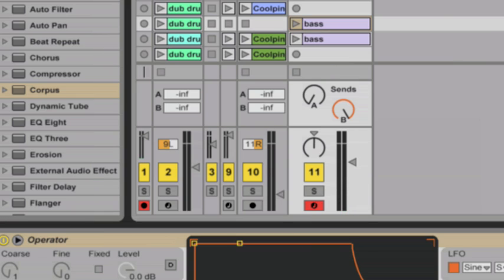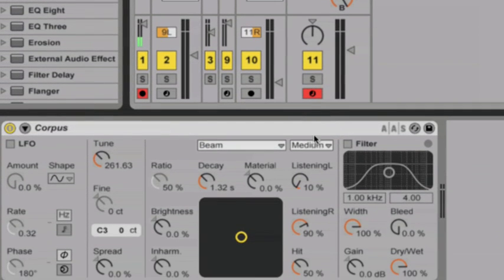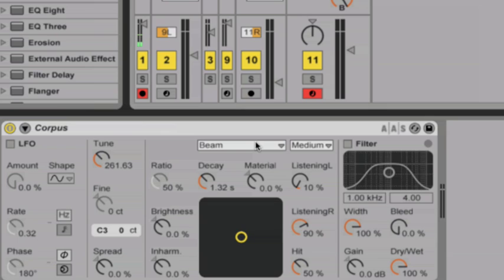Let's hear the sound now with Corpus affecting it. So at this point, Corpus is adding a high-resonant sound to the bass. We want Corpus to add a sub-bass sound, so let's start tweaking some of Corpus' controls in order to get that low end we're looking for.